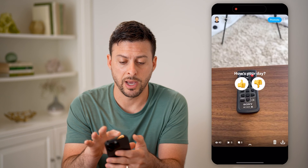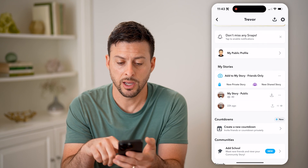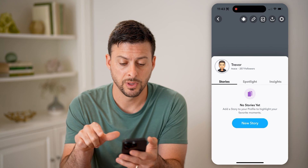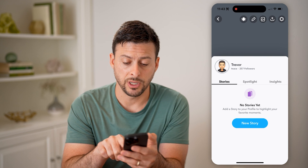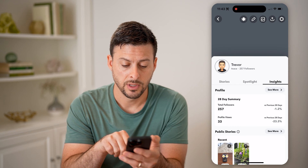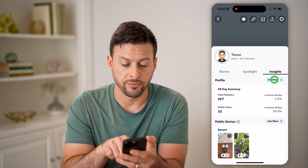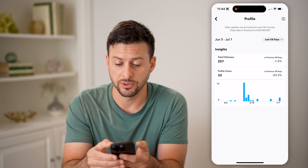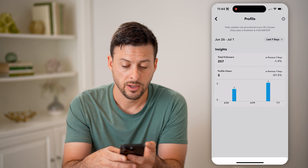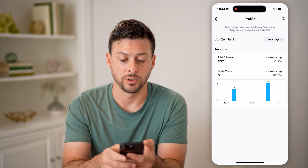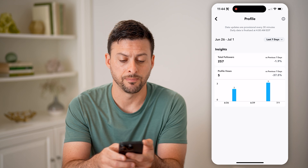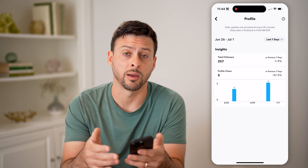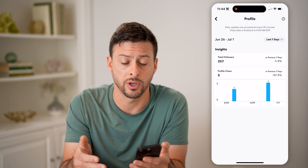Another option: let's just go back, swipe out here and tap on my public profile. You'll also be able to see views on here by tapping on Insights. And you can see profile views — I can tap on it, and it'll give me an idea of my profile views for either the last 28 days or the last seven days. Unfortunately, it doesn't show me exactly who has viewed my profile, it just gives me the total numbers.